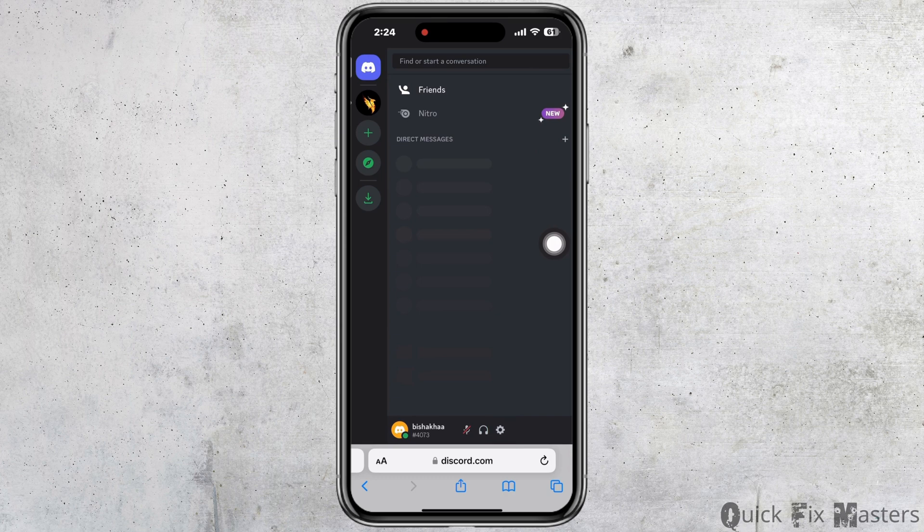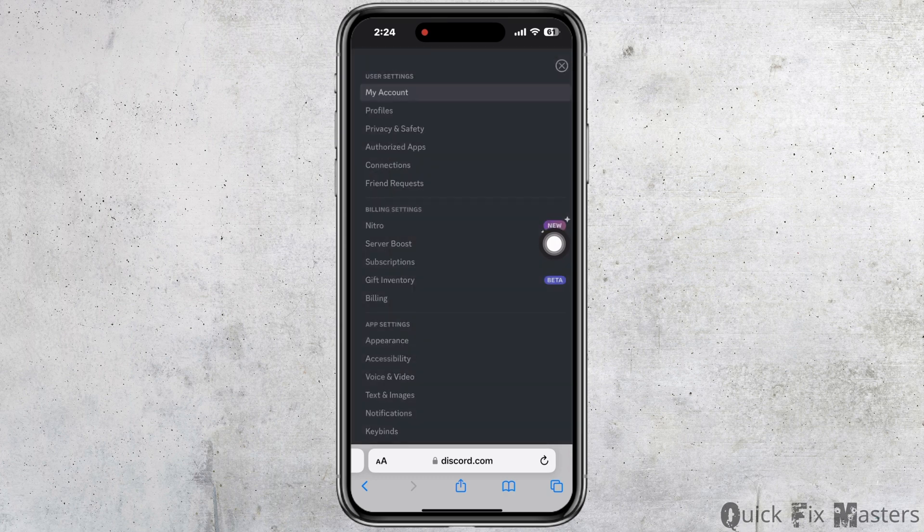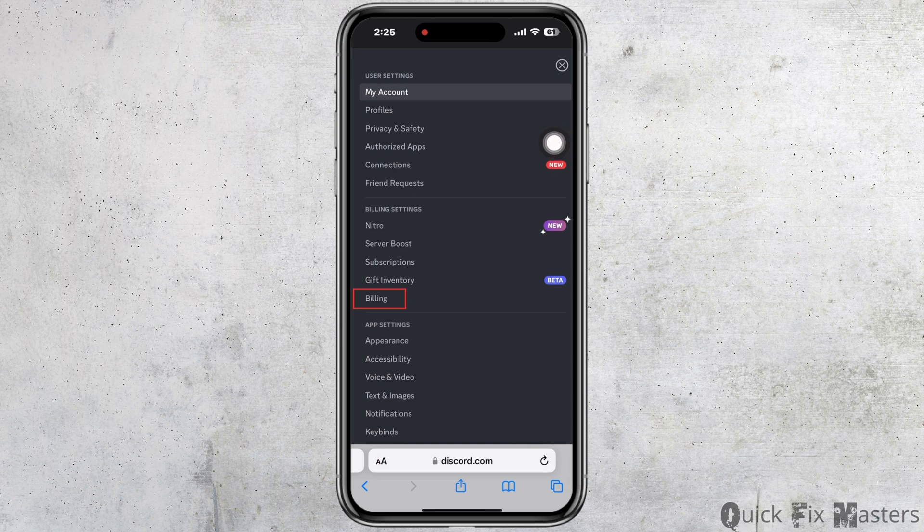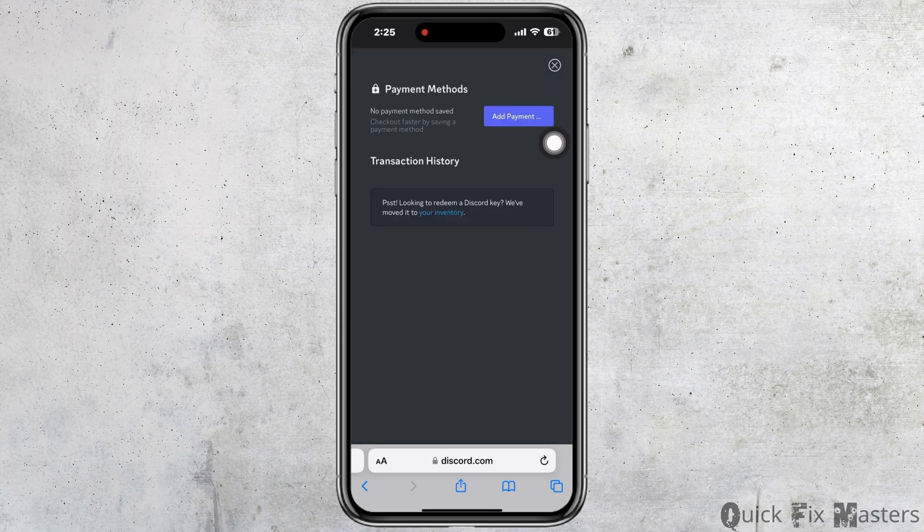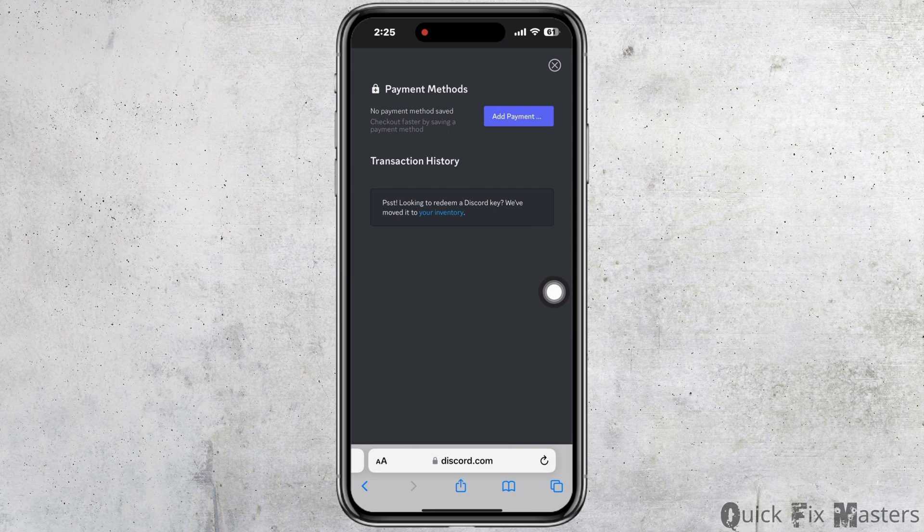Click on that, and in this interface here you will be able to remove and also add your payment method.